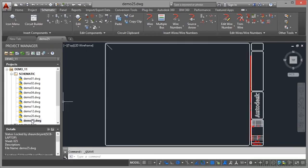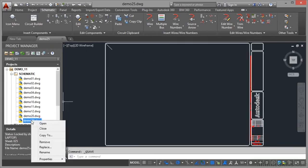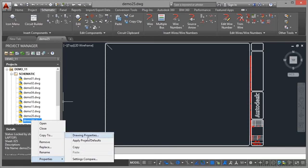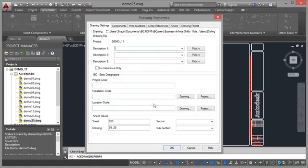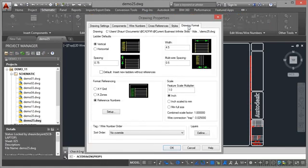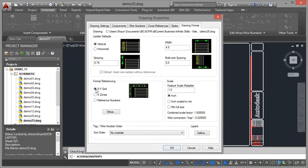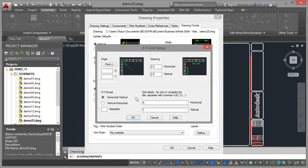You do it in the properties of your drawing. So you come down here to the project manager, right click on demo 25 properties, drawing properties like so, and you go to drawing formats, this tab here. Now you'll notice we have a format referencing setup here. I need an XY grid like so and you can see the little preview there. I click on setup and what happens now is I can set up all of this information.